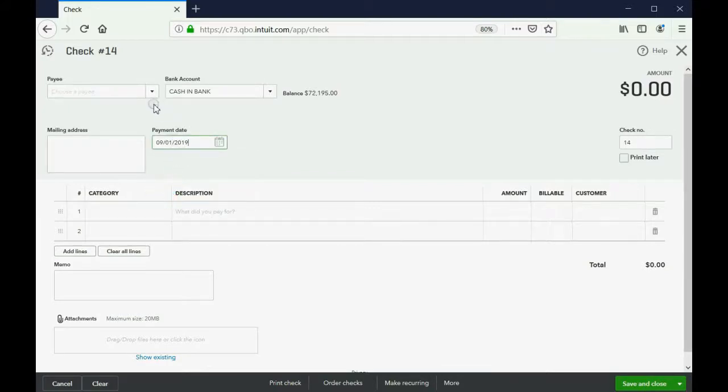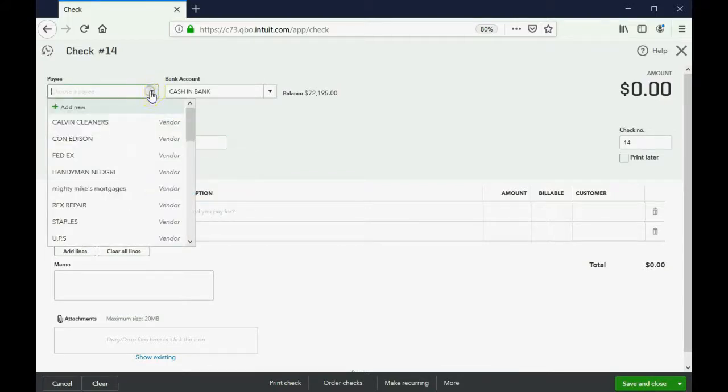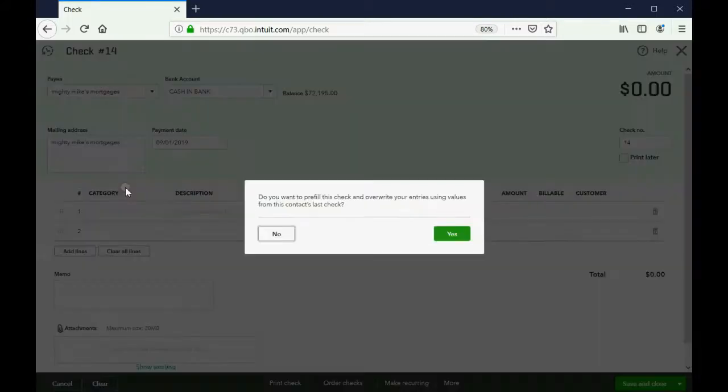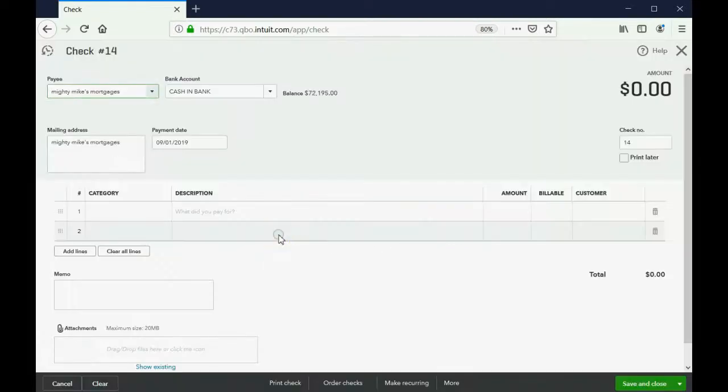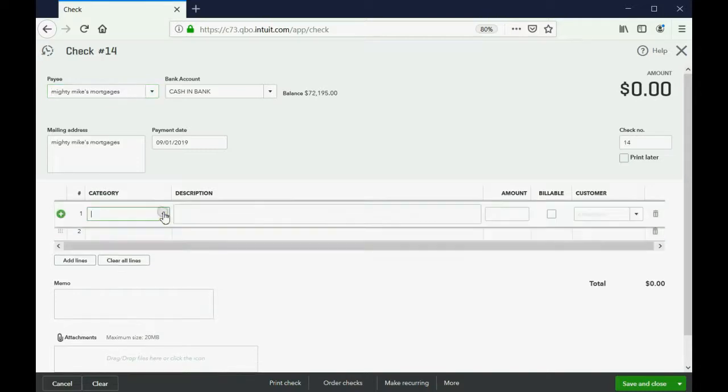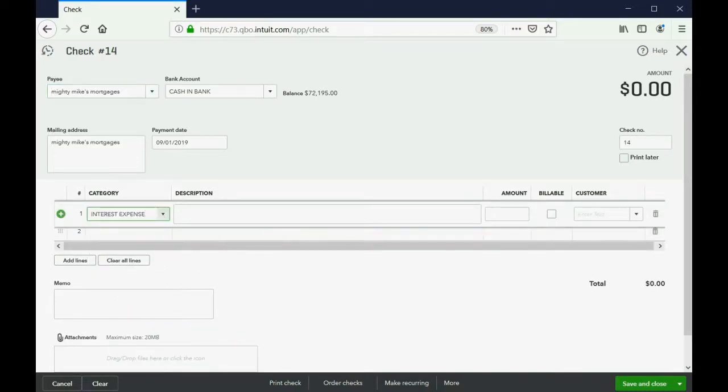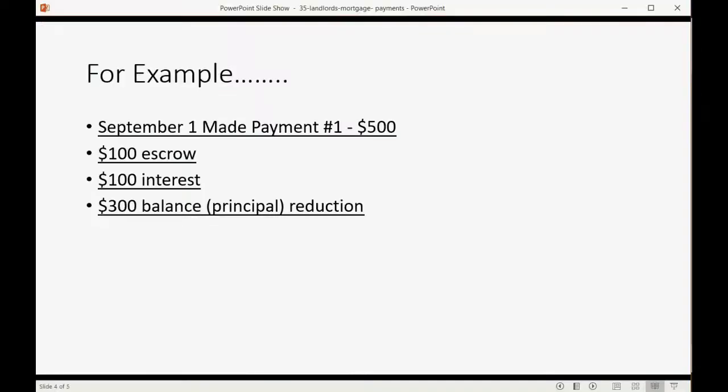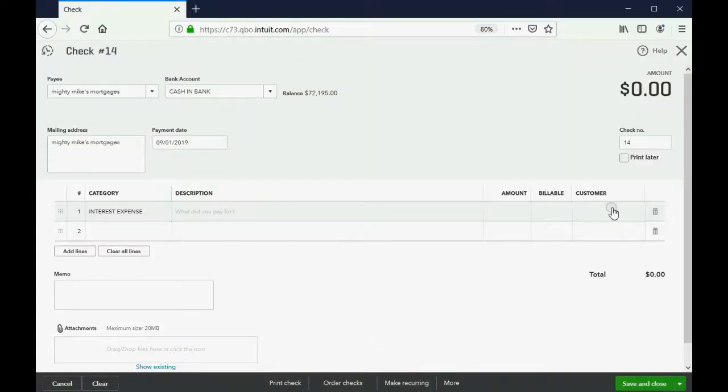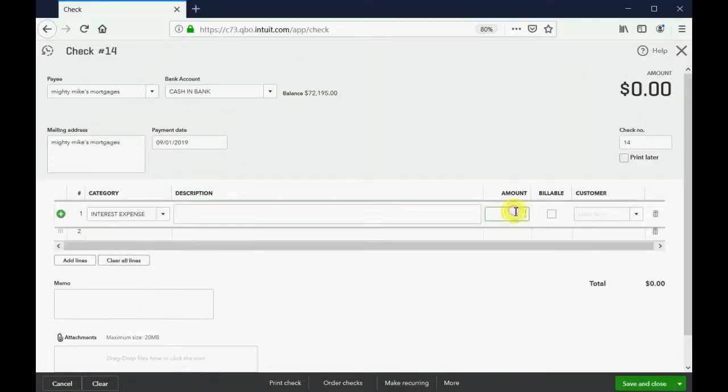We are paying Mighty Mike's mortgages. Just click No. We don't want to use the same amounts from before. Now, what category? First, we have the interest expense. And we already determined that was, in this example, $100. So, we put $100.